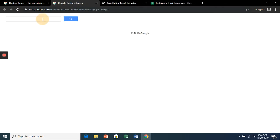Up here, we're going to search a keyword term that will appear in either the bio or the Instagram profile. And we want to grab email addresses, so let's start with something like coffee and Gmail.